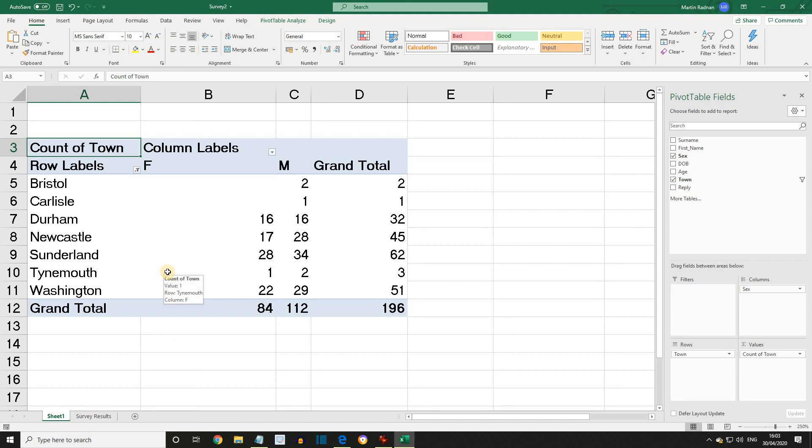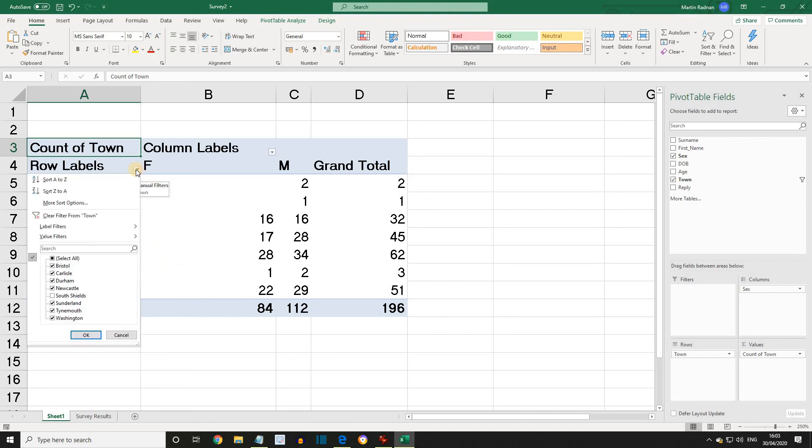To re-display the information for South Shields, we can either select the same drop-down and check inside South Shields, or alternatively check inside Select All, then press OK.